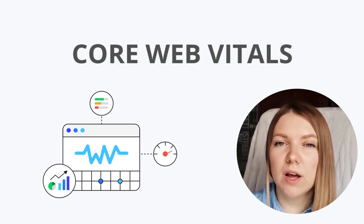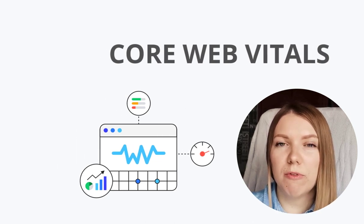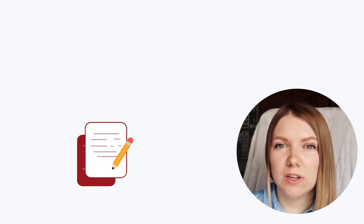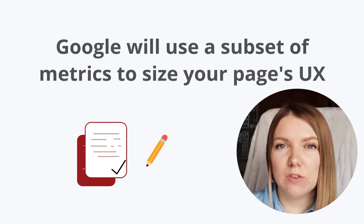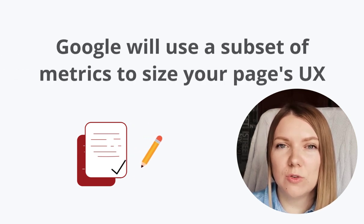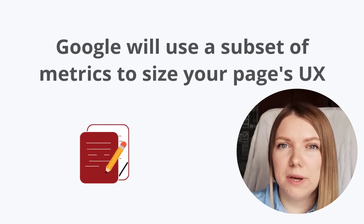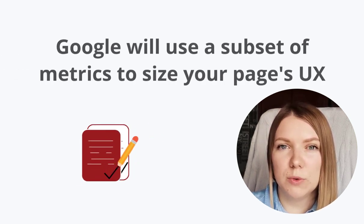That's why it's important to keep an eye on your site's core web vitals. But what are those web vitals? In short, Google will use a set of factors to evaluate your page's user experience.